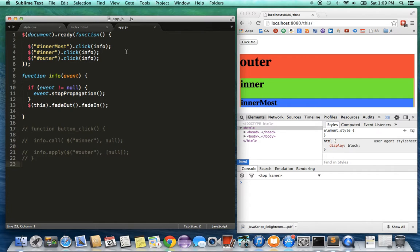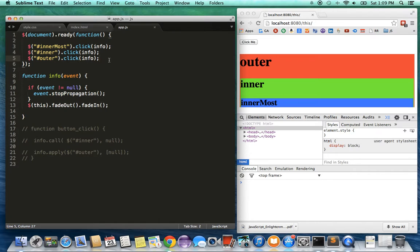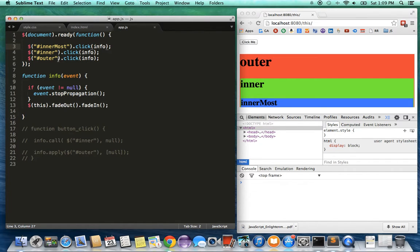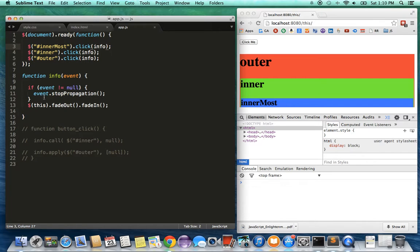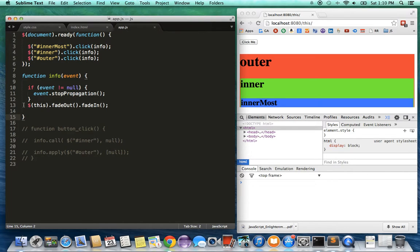So here, the top function is when the document has been loaded. All I'm doing is attaching a click function to all three divs, so all three divs have a function attached on click called info. What this info function is doing is it gets the mouse click event, checks if the event is not null, and stops the propagation of the event, which means the event has been handled by whoever got that event.